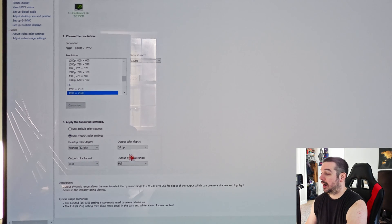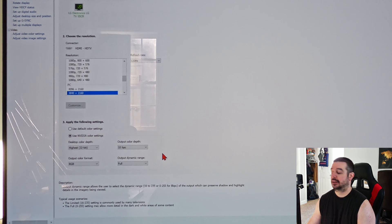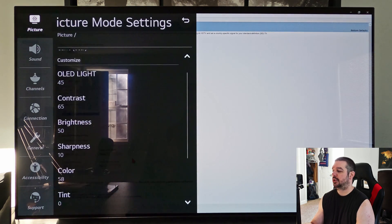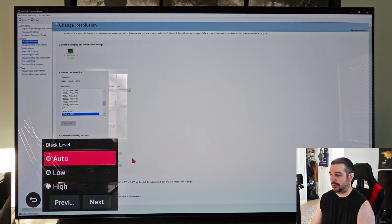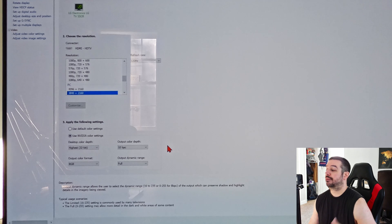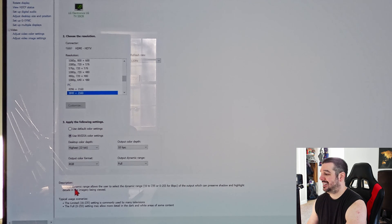At 4K 120 you can also set your output dynamic range to Full, assuming your TV is capable of receiving a full dynamic range input. One way to tell is if it allows you to adjust your black level — that's typically what it's called. On the LG C10, if you go into picture settings and then picture options, you'll see it called 'Black Level.' If your TV allows you to change this, you can assume it's capable of receiving both a limited and a full dynamic range input. The full dynamic range is 0 to 255 versus limited which is 16 to 235 for 8-bit color, and it preserves shadow and highlight details.